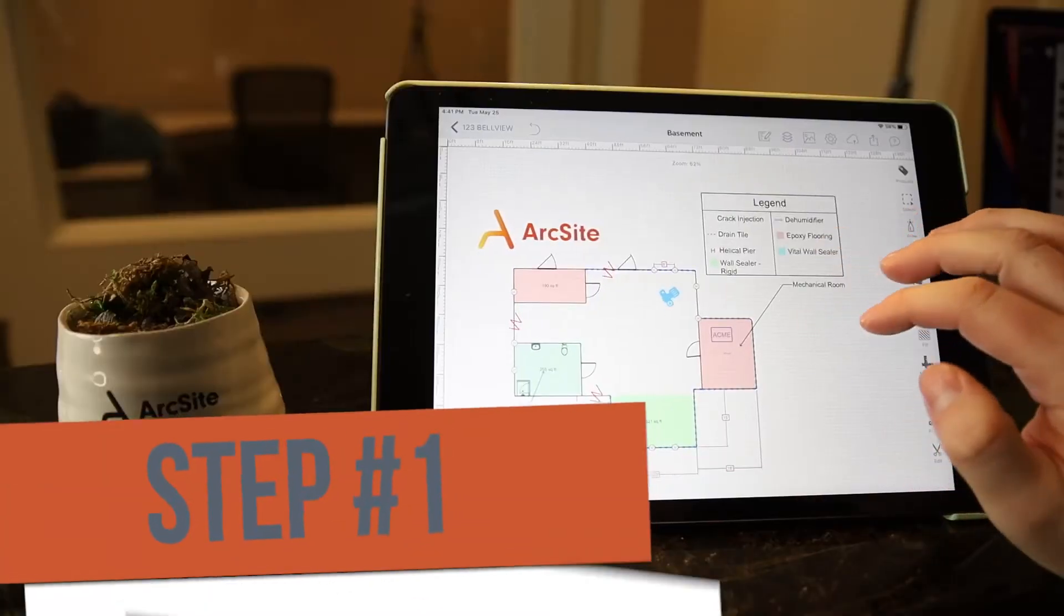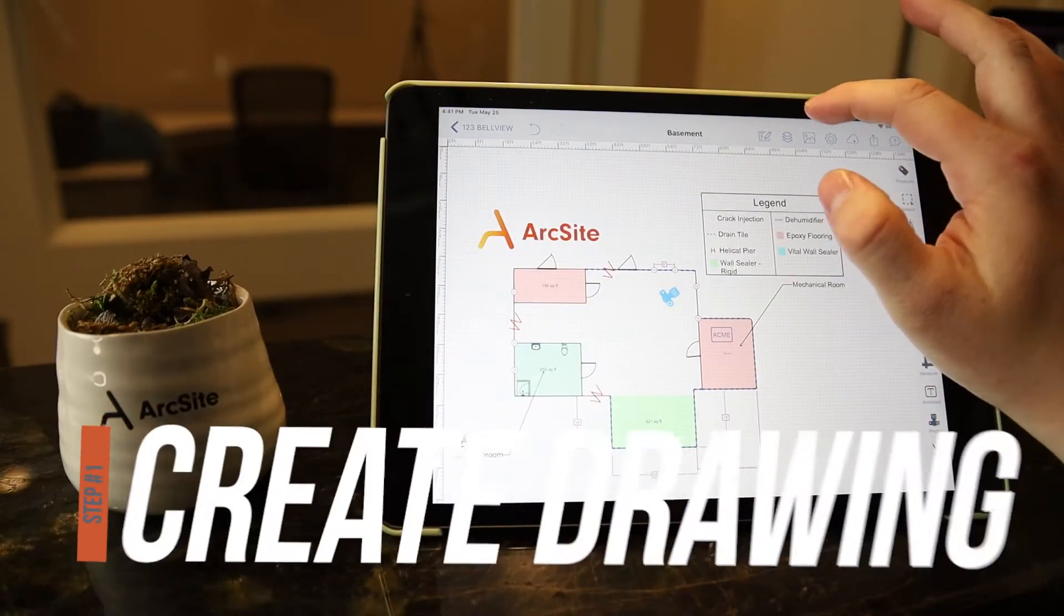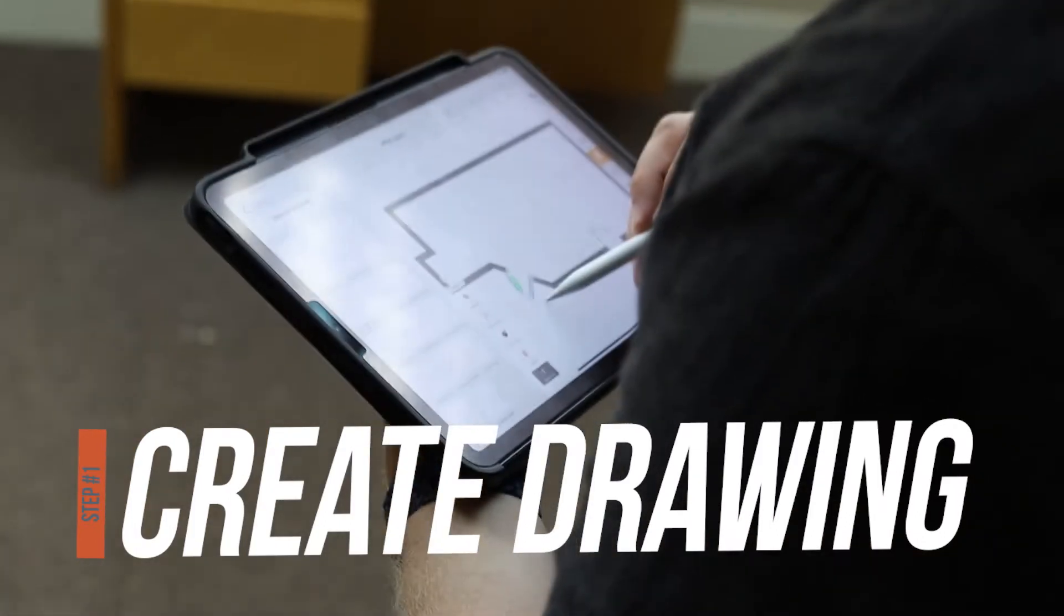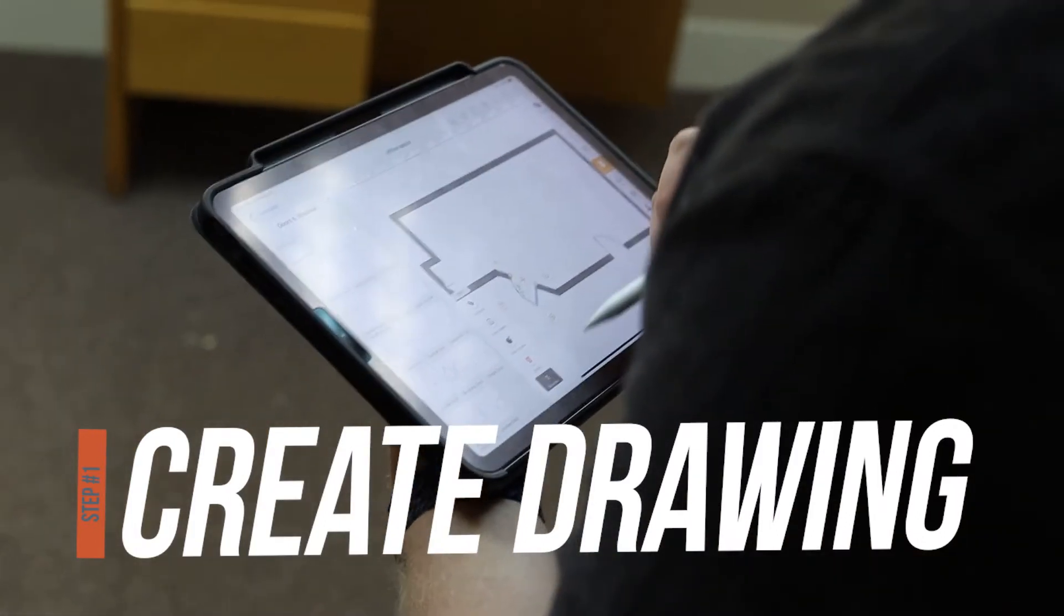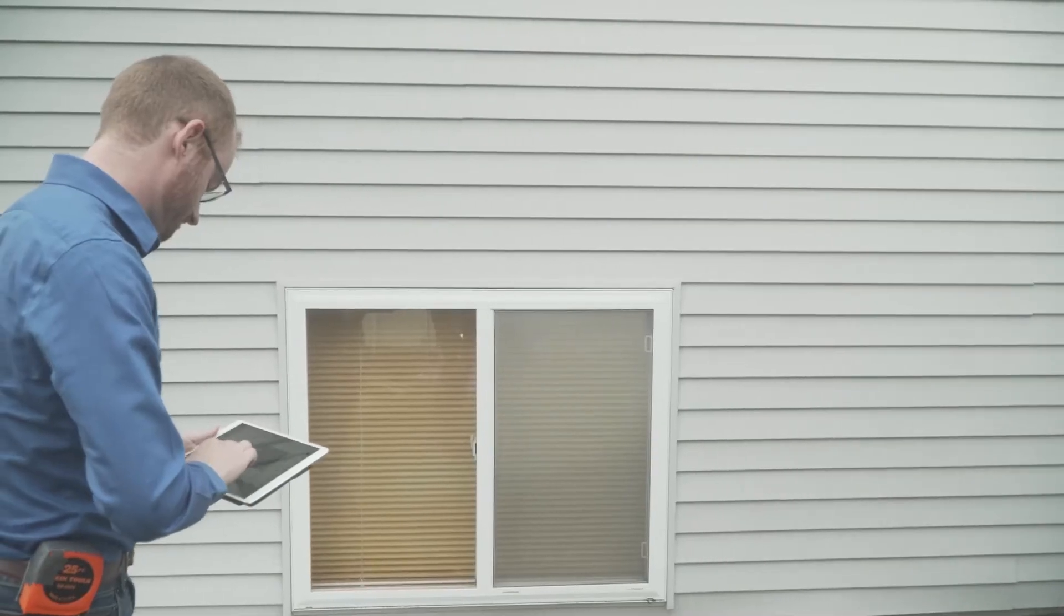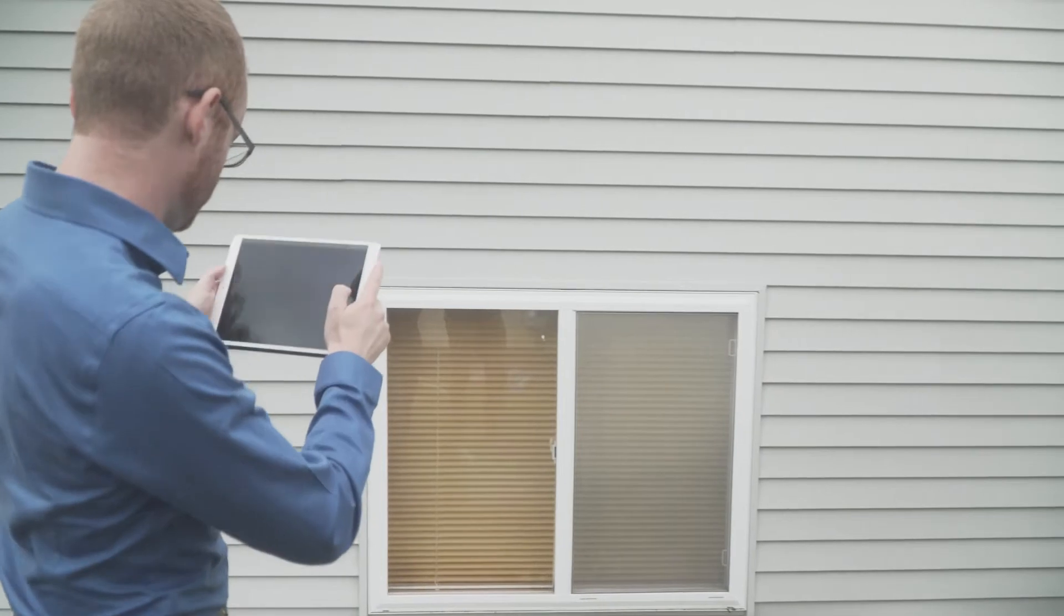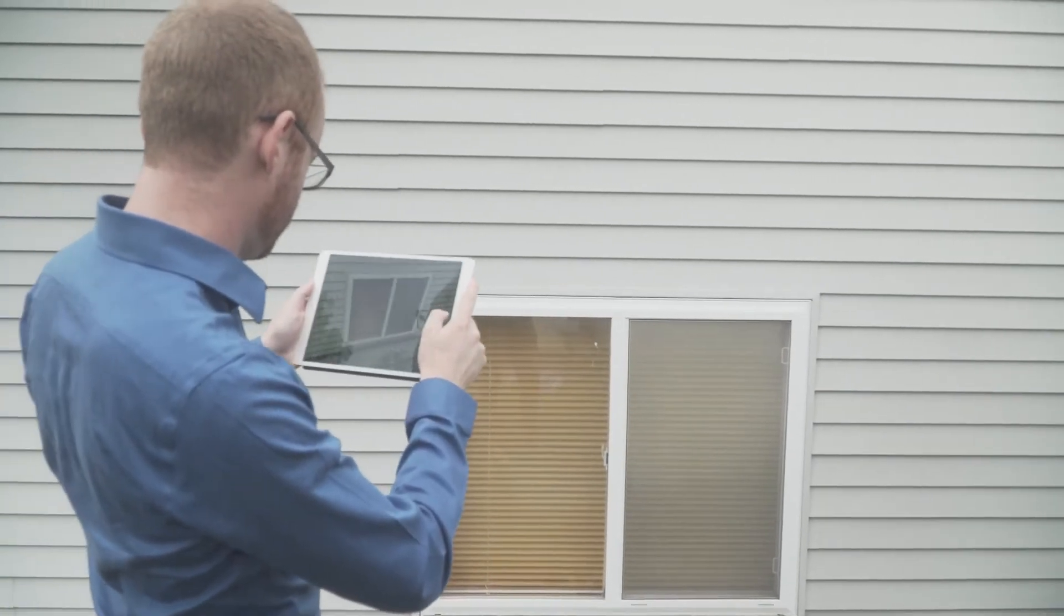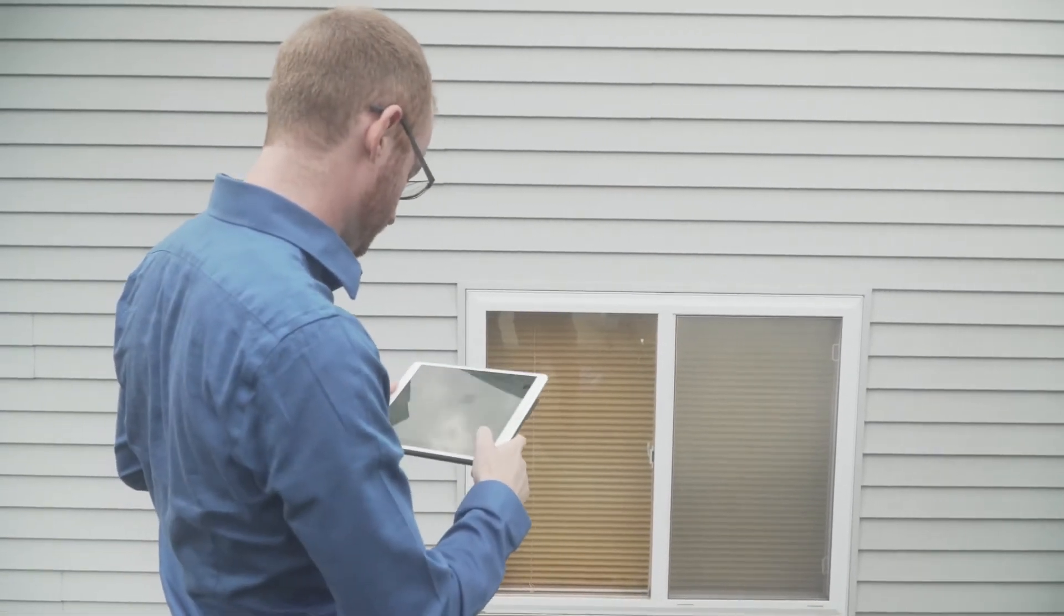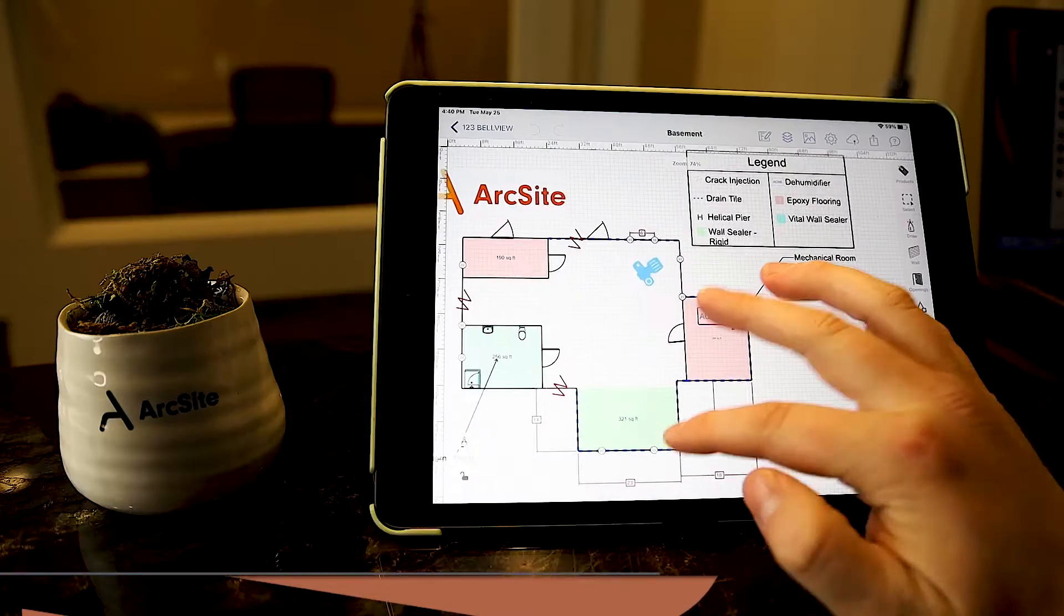Start by either drawing out the site plan on your own or simply import a PDF. You can even capture photos and other important site data right in your drawing.